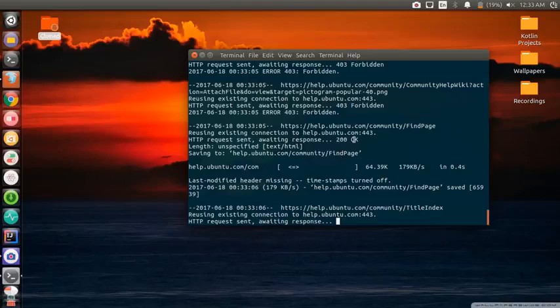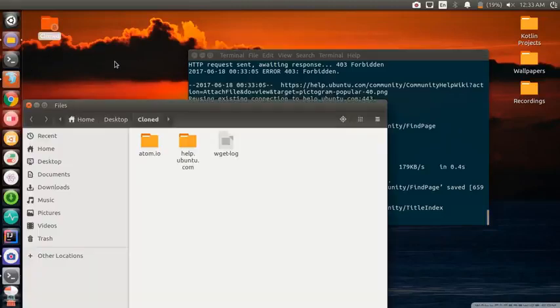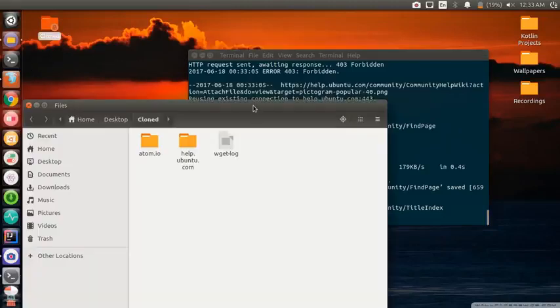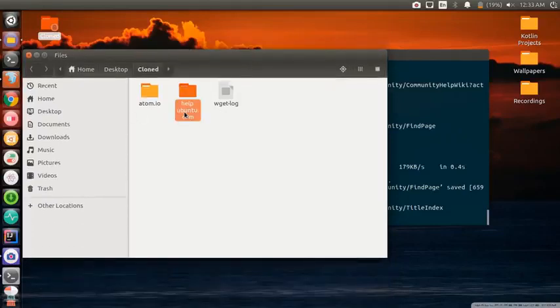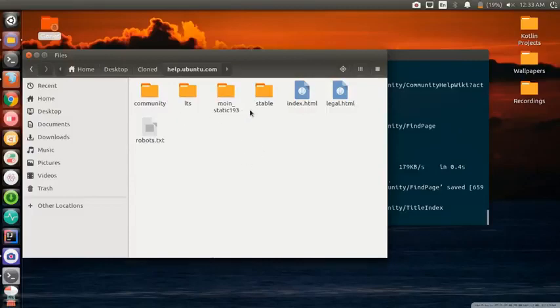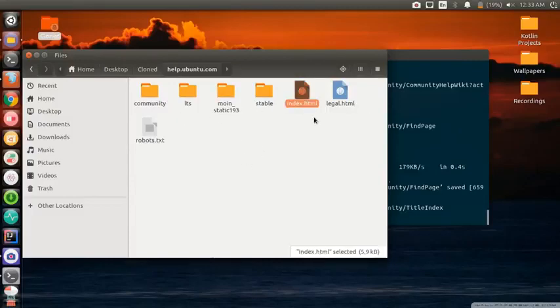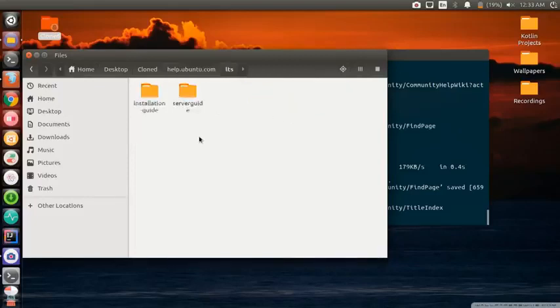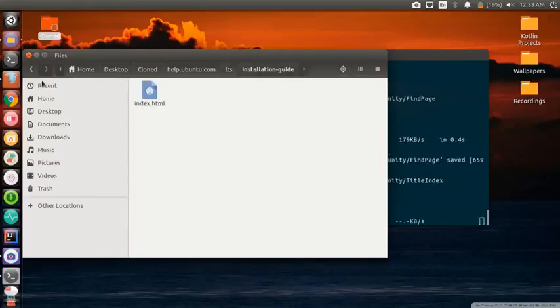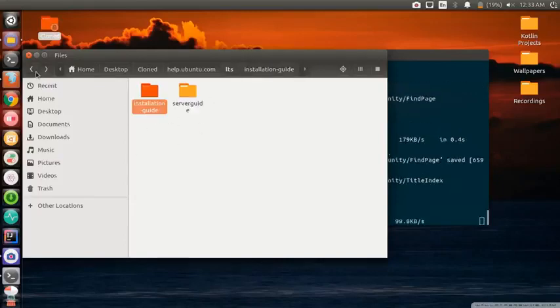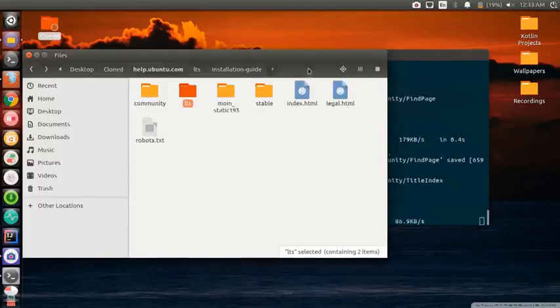It will give us all the resources linked to that website. It's still trying to get something but we can check and see what it's actually got. As you can see, this is the folder here - help.ubuntu.com. If we look in here it's got the index.html. For those of you who are familiar with HTML and web development, there's the LTS folder and the files being stored in index.html.